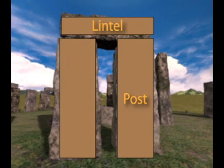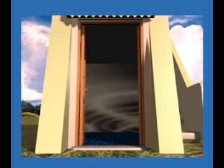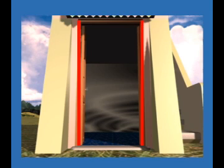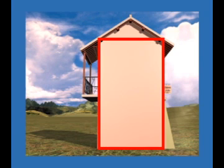The most common example of post and lintel construction is the framework around a doorway in your house. The posts are the vertical supports and the lintel is the horizontal span. The floor completes the quadrilateral that defines the entryway, and the shape is usually a rectangle.